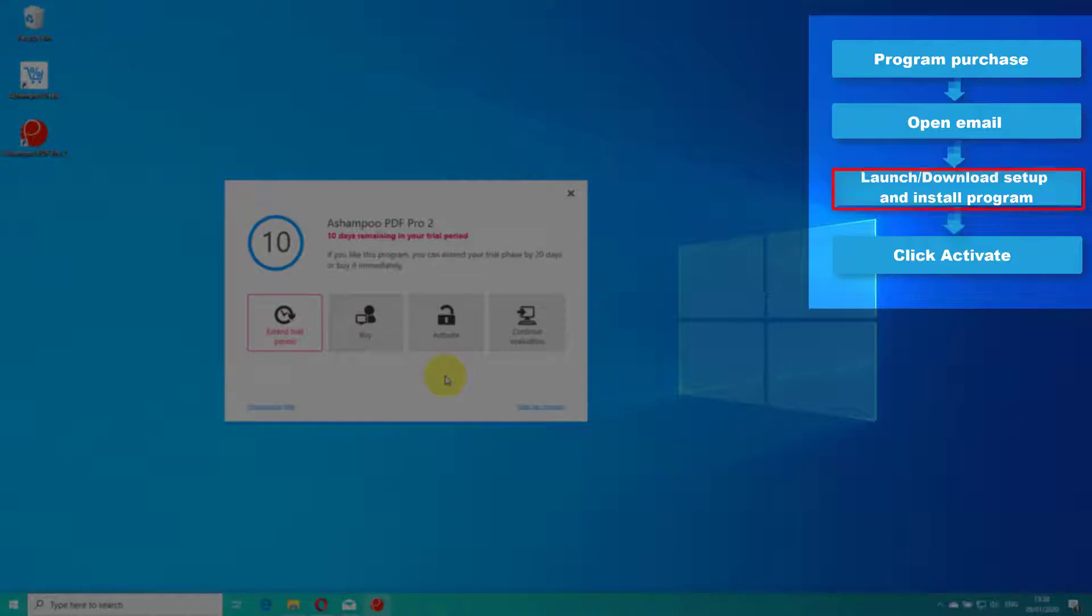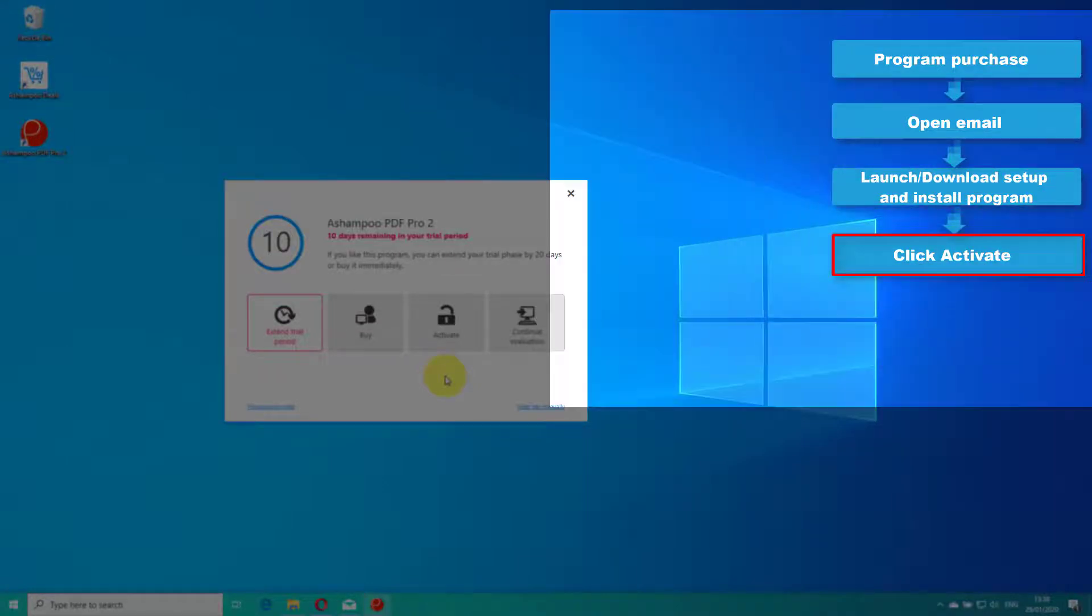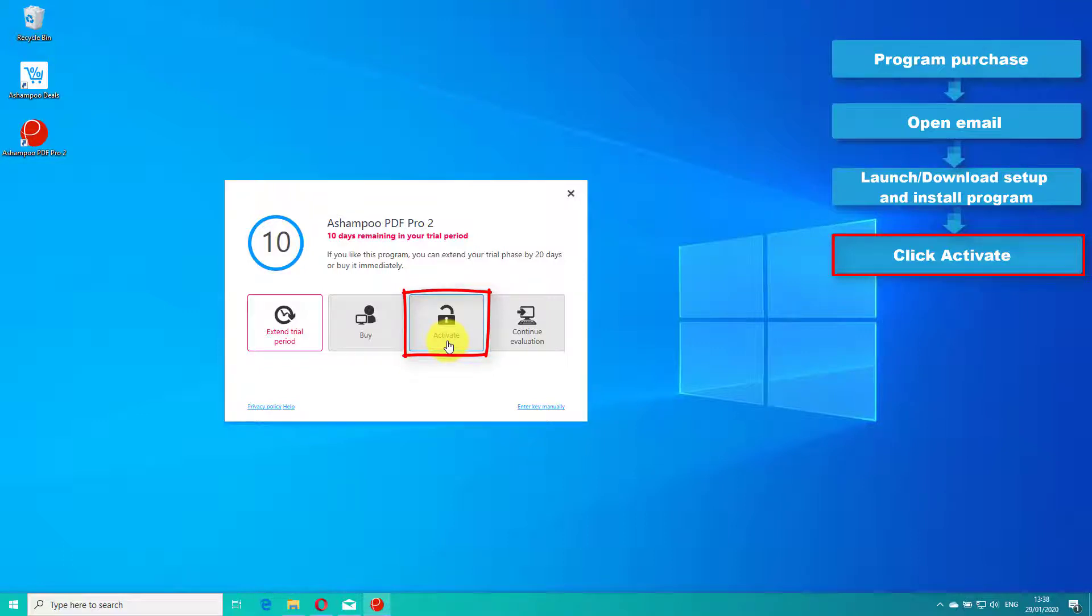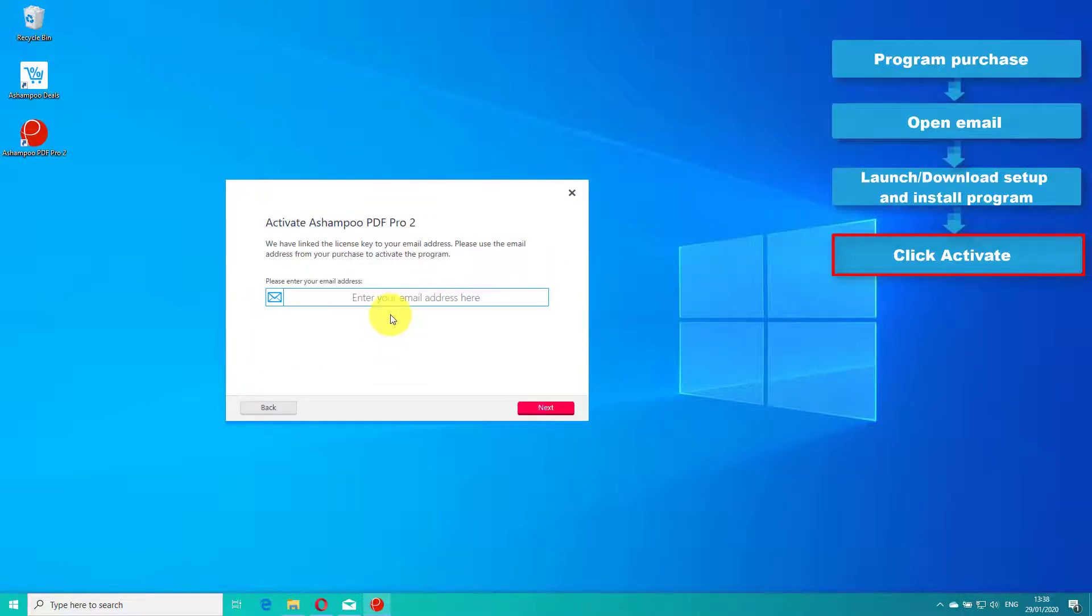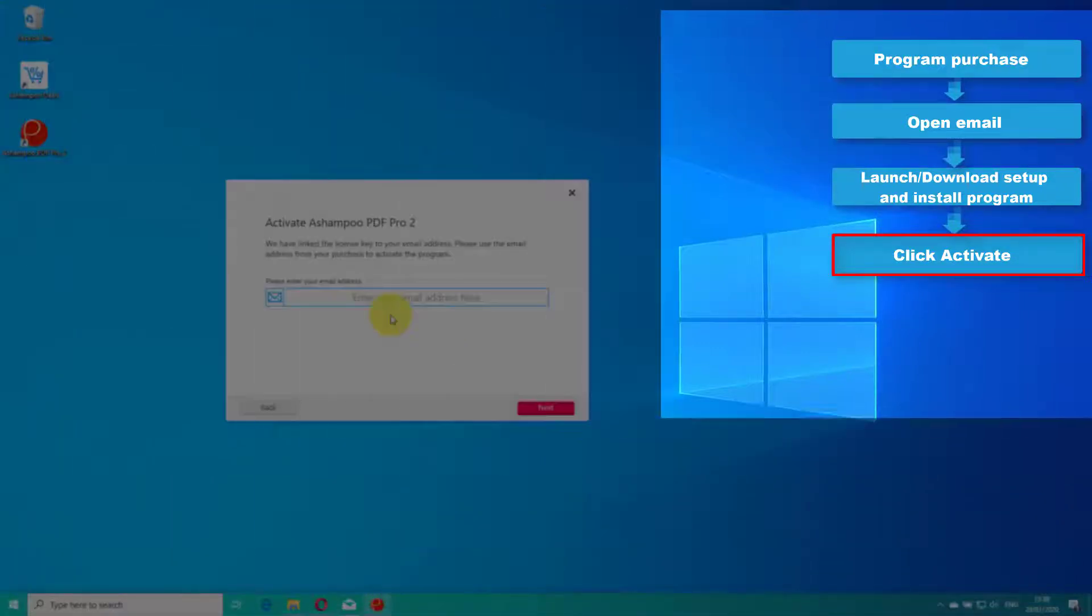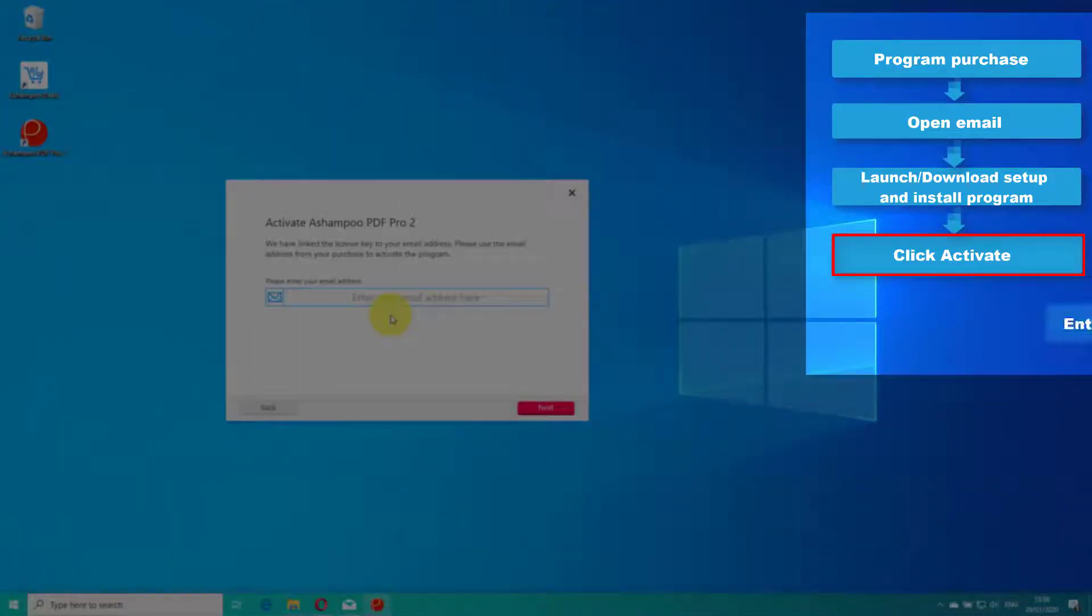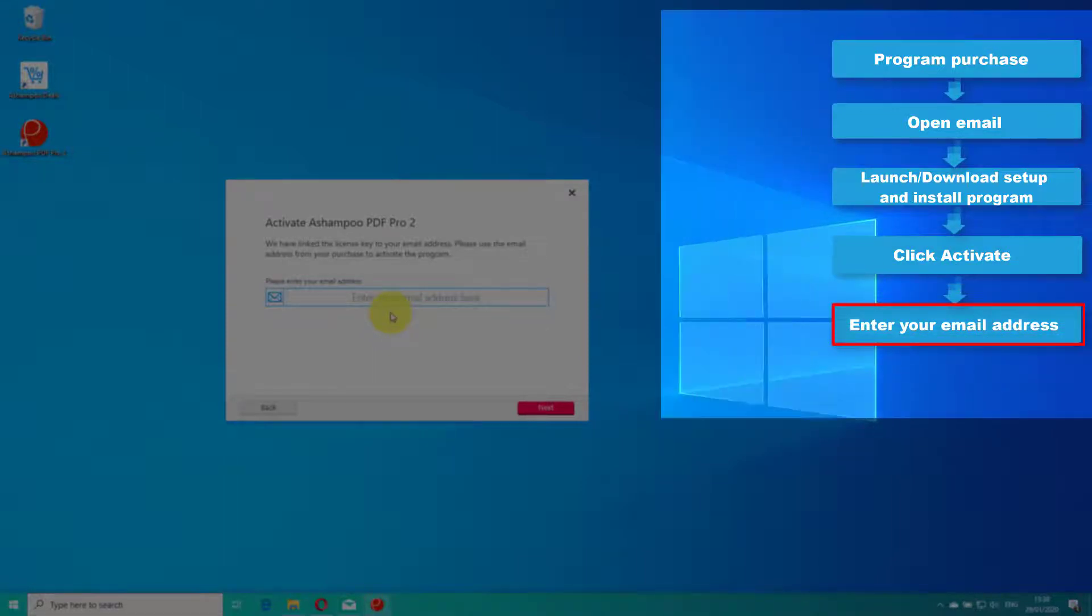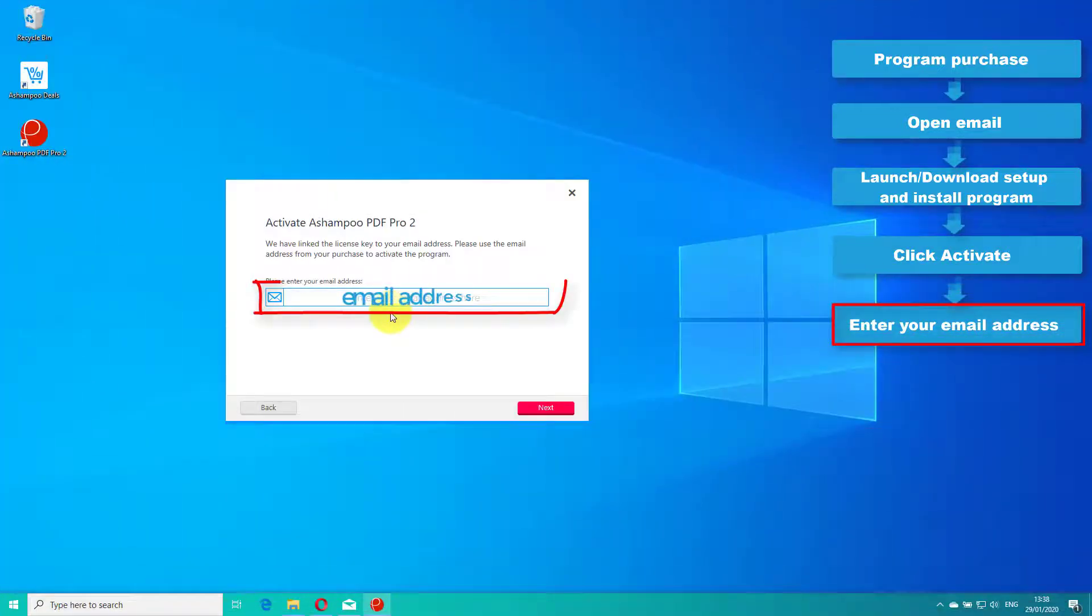Next, click activate. Every Ashampoo purchase you make is linked to the email address you used to buy the software, so make sure to input that address now and click next.